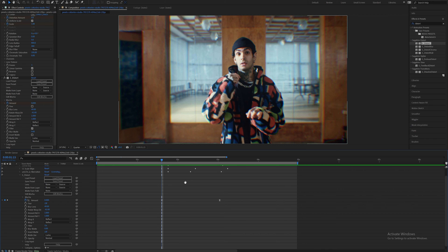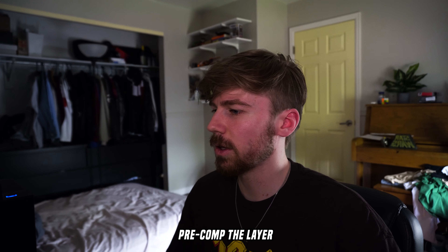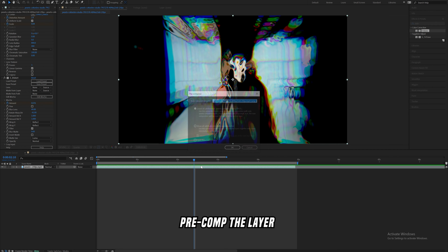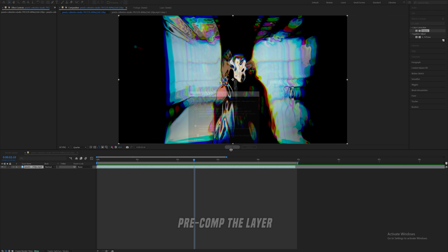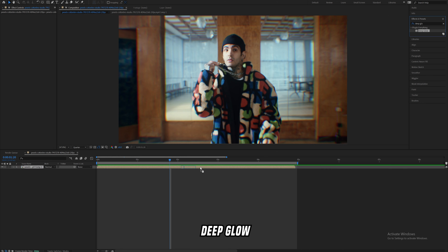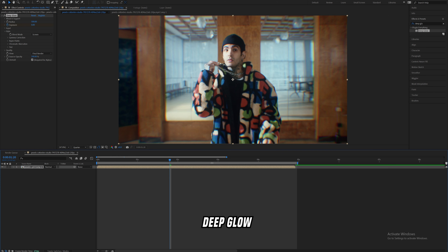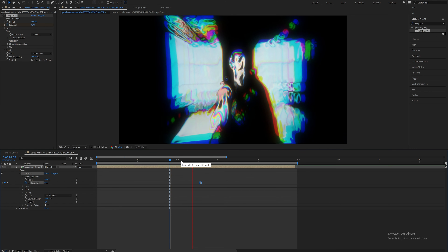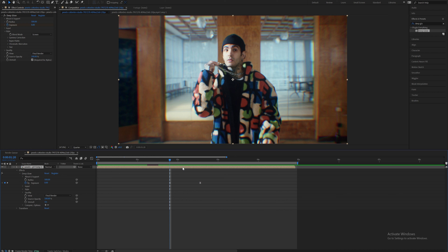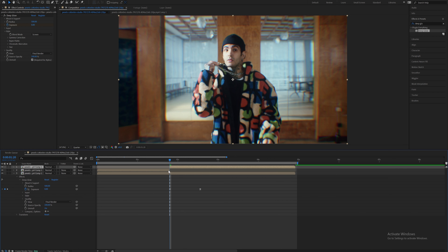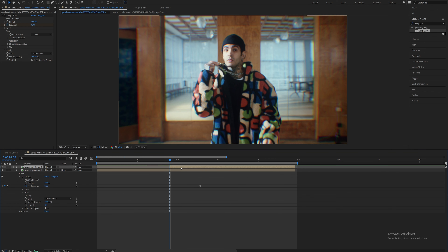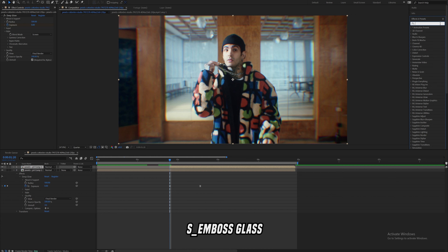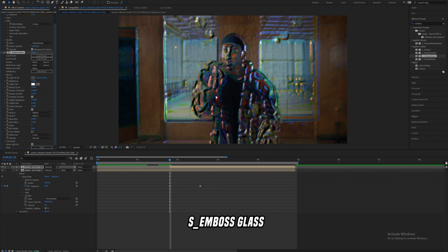It looks like he's actually melting. Now I'm going to pre-compose this whole layer with Ctrl+Shift+C — that's the quickest way to do it. Then I'll drag on some Deep Glow, set it to zero there, and as it comes out increase the glow. A way to make it slightly shinier is by duplicating this layer, splitting that layer with Ctrl+Shift+D, and adding on this effect called Emboss Glass — and look at that, it looks pretty crazy.